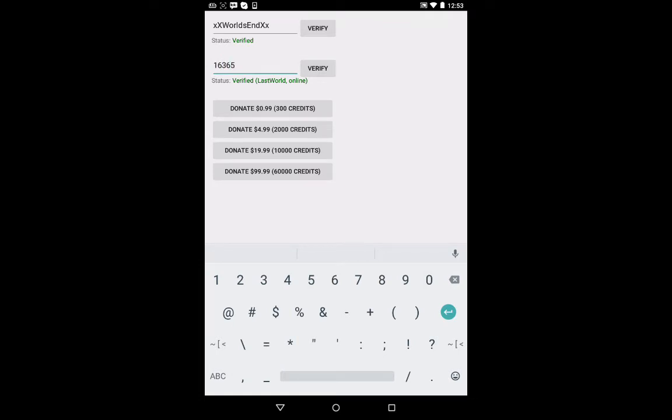So you have to verify for both of these. And then you choose which one you want to donate to. Choose 99 cents, $5, $20, $100. It's if you really want to go full blown on it.